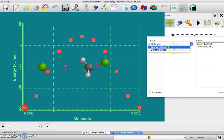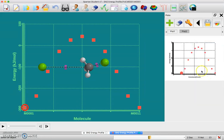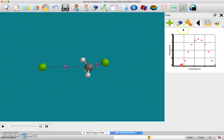Now, on my x-axis I want Constraint 1 and on my y-axis I want Energy. It's created a new plot, so the first plot I can delete, but this new plot now is that energy profile as a function of the bond length between the carbon and the chlorine.